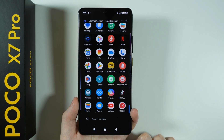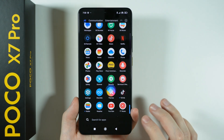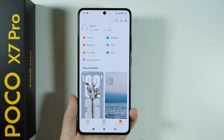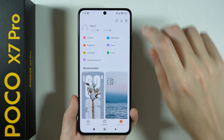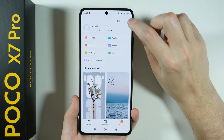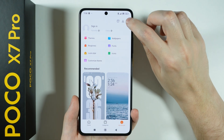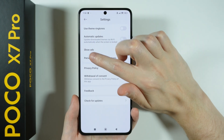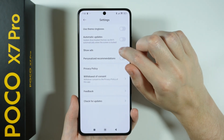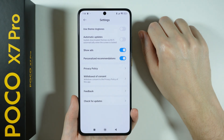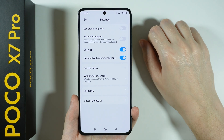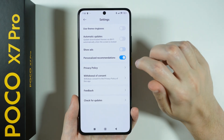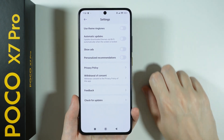Last but not least, we have themes. In themes, go to 'my account' in the bottom right corner, then tap the icon in the top right corner. Here you have two options — 'show ads' and 'personalized recommendations' — which are enabled by default, so you want to turn them off.